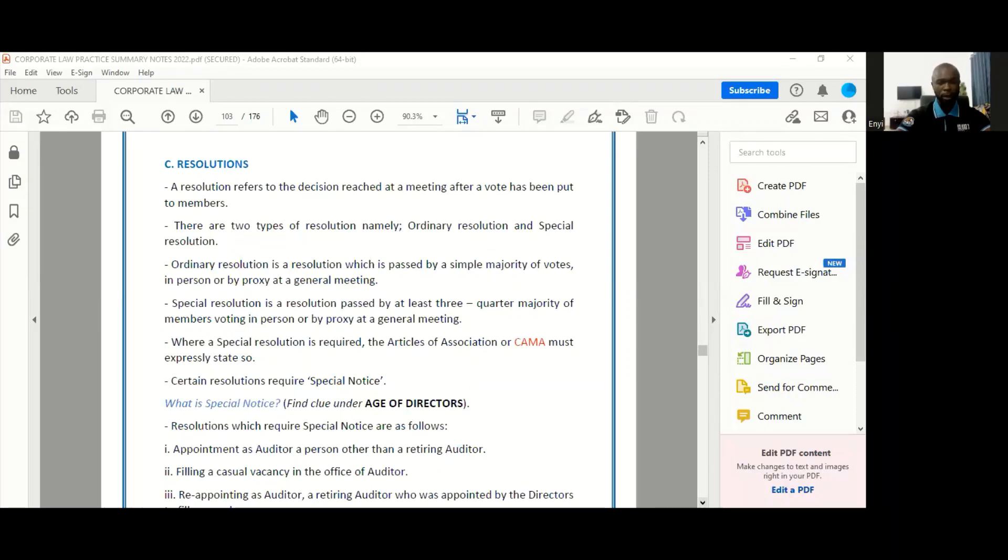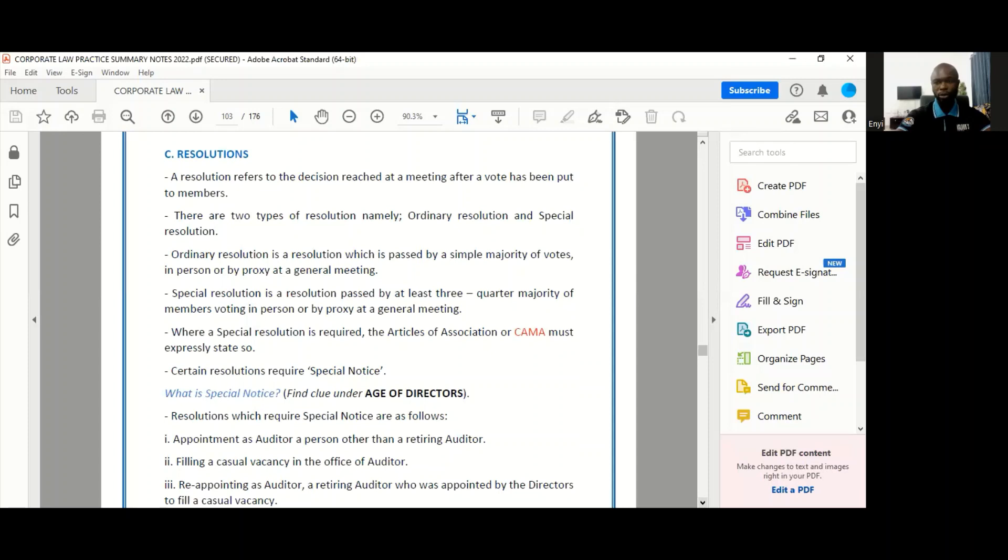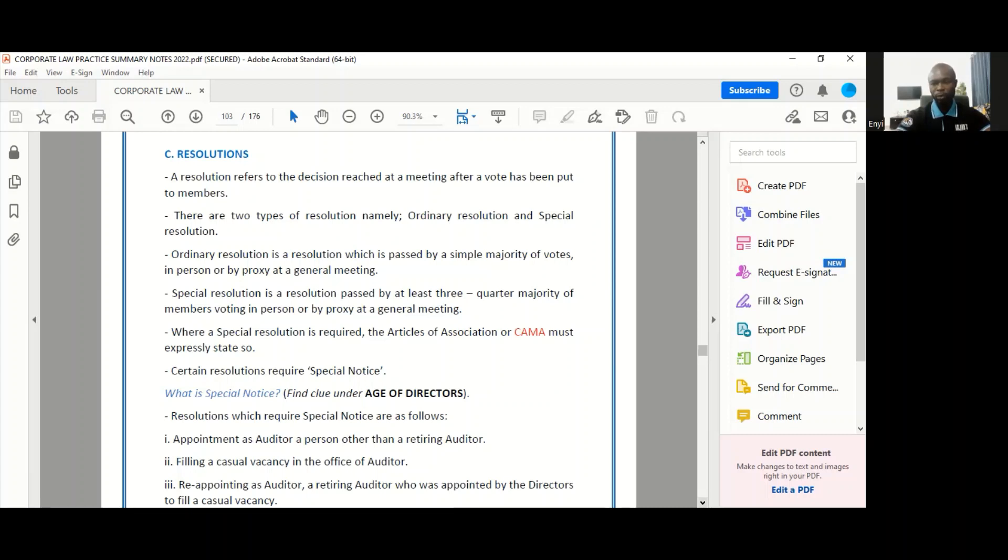Hi, so today I'm going to be teaching you about resolutions. You know in companies, the way decisions are taken is by a matter being put to a vote and when a vote is held, then a resolution is passed, approving that decision or cancelling it.